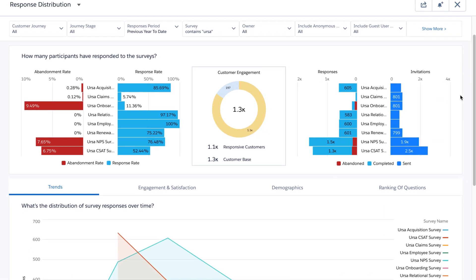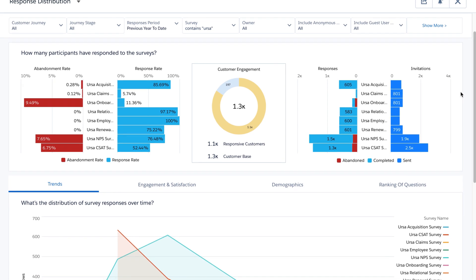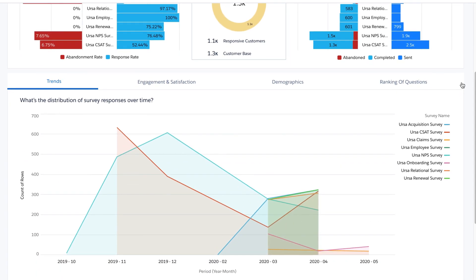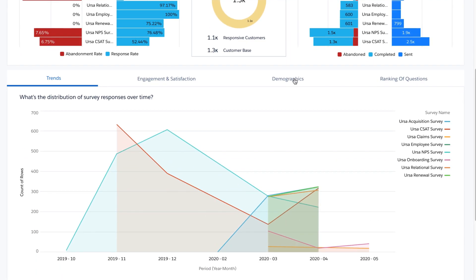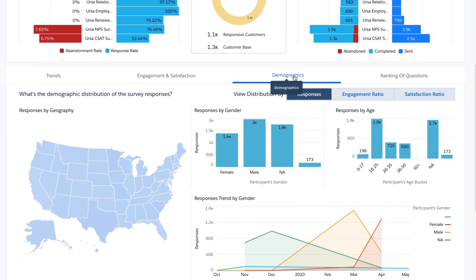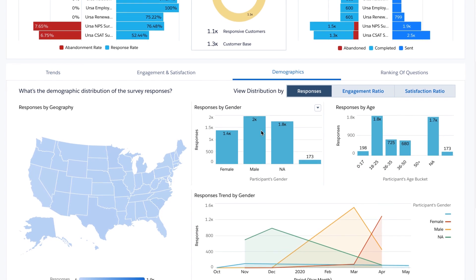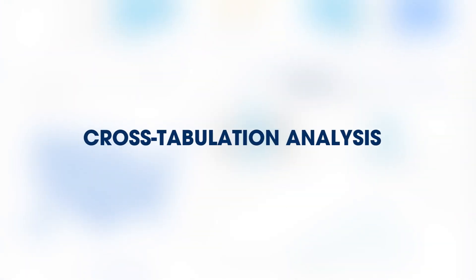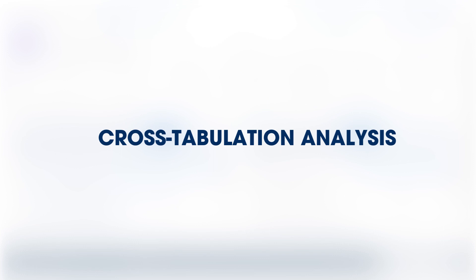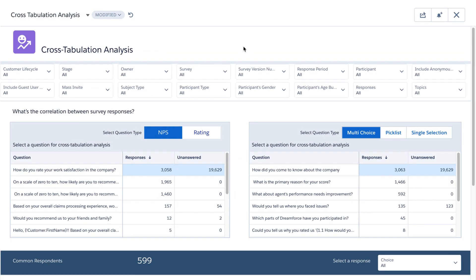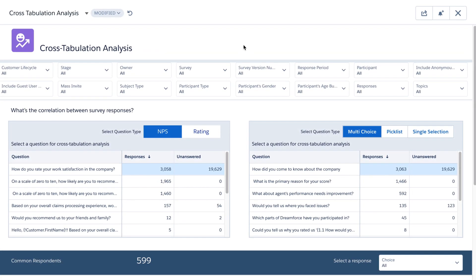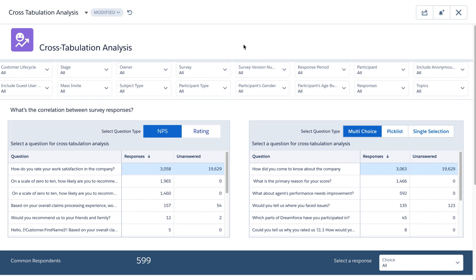Understand response distribution to get a high-level overview of customer engagement and dig deeper into a variety of views, like demographics. Analyze cross-tabulation to understand the correlation between types of responses.